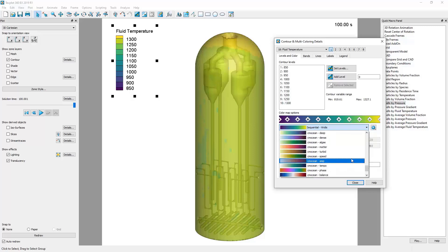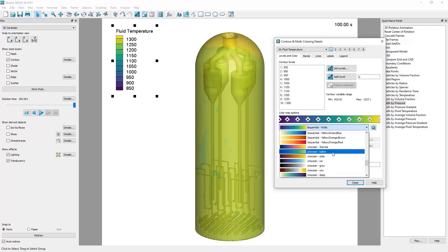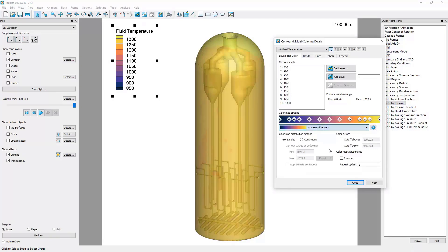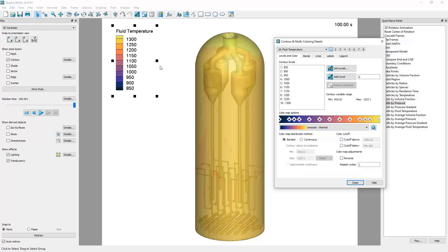For a thermal map, we often prefer CM Ocean Thermal, one of the default coloring options. The color map does not have to be a banded color map, as seen here, where values in between two values stick with one color. Instead, they can be distributed as a continuous color mapping.